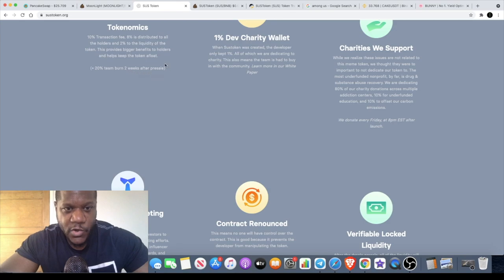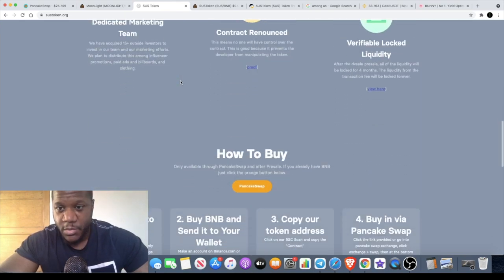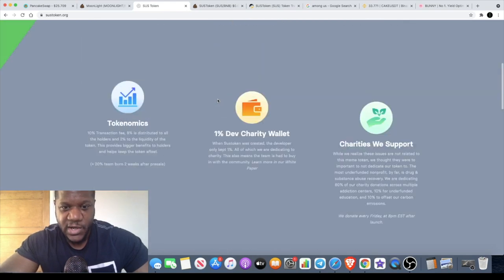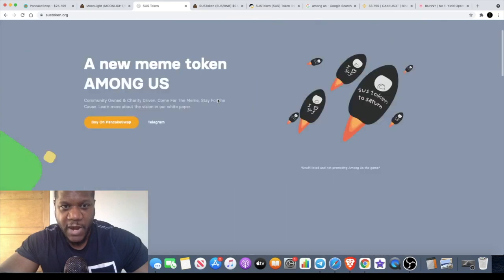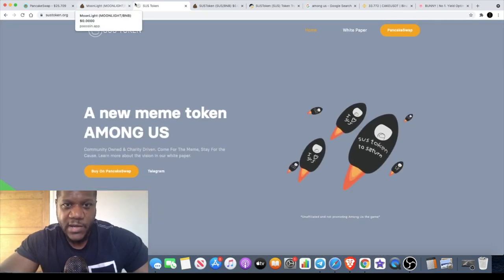Two percent only goes to liquidity, and there's a 20% team burn two weeks after the pre-sale. I'm not sure when the pre-sale was. Locked liquidity, contract renounced, community projects and all that sort of stuff. They've got a roadmap, but let's forget about that. Let's just get into the chart.